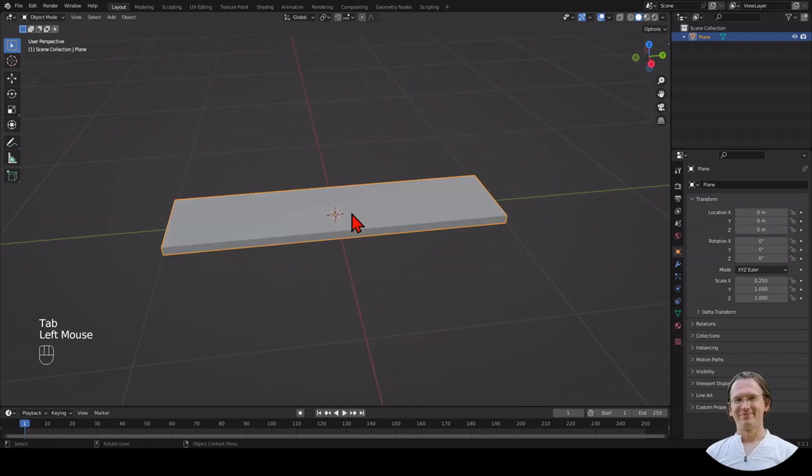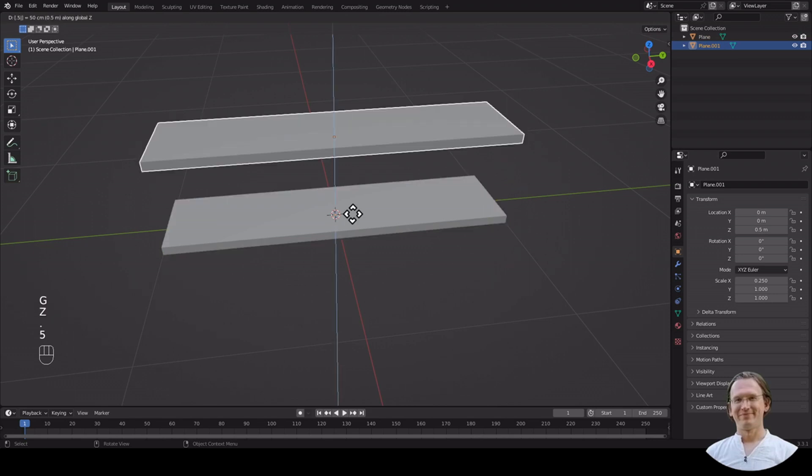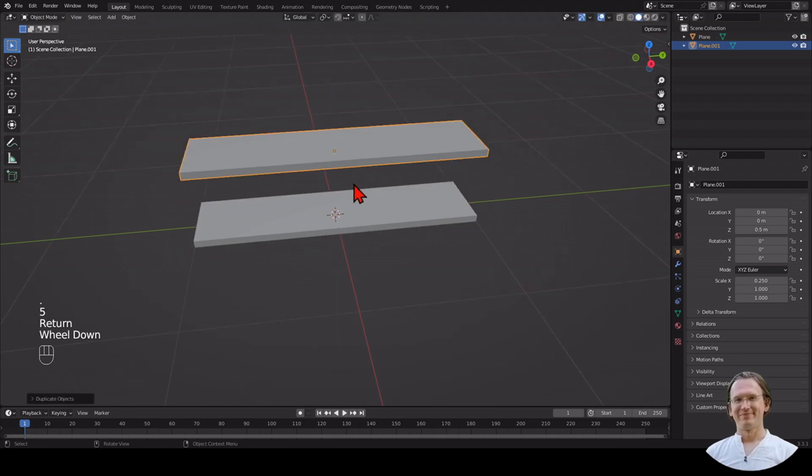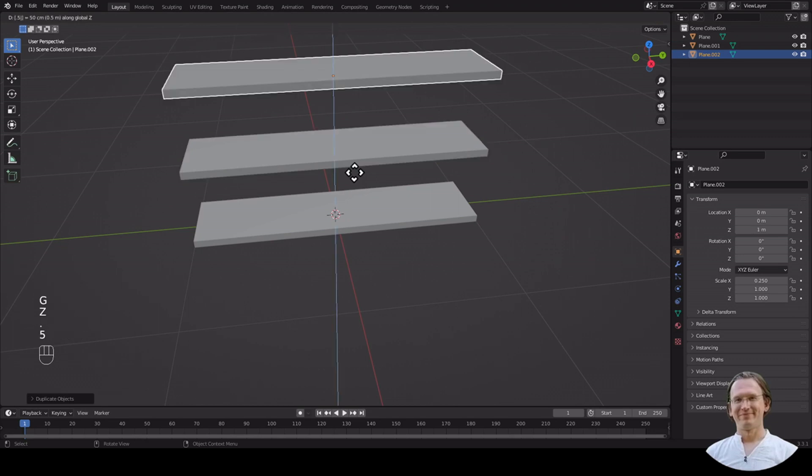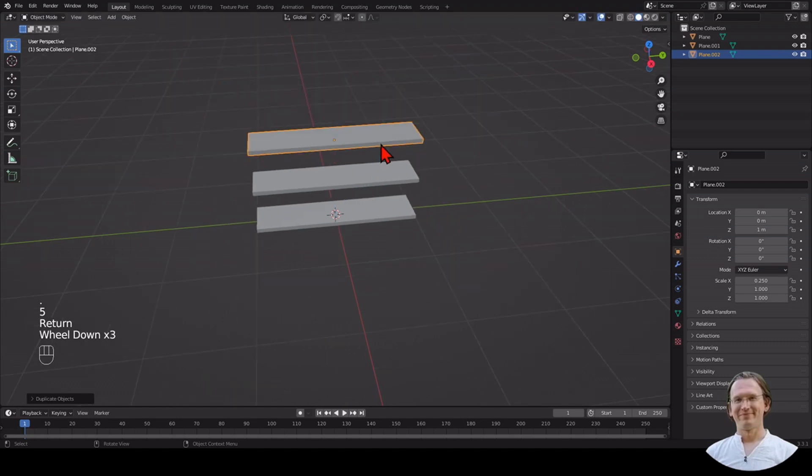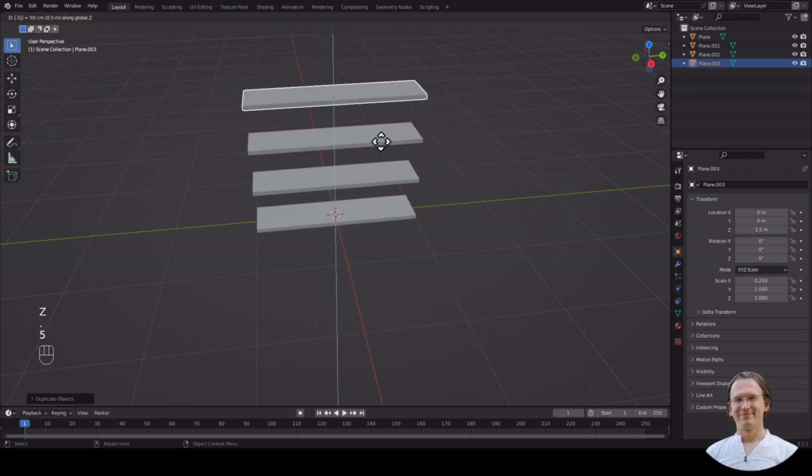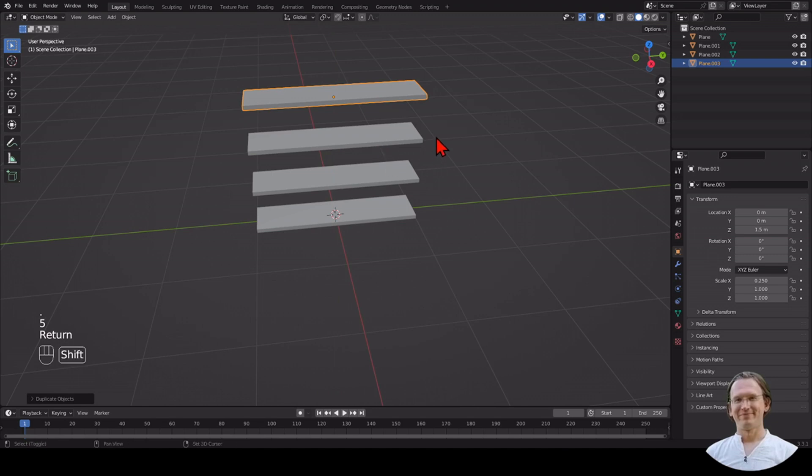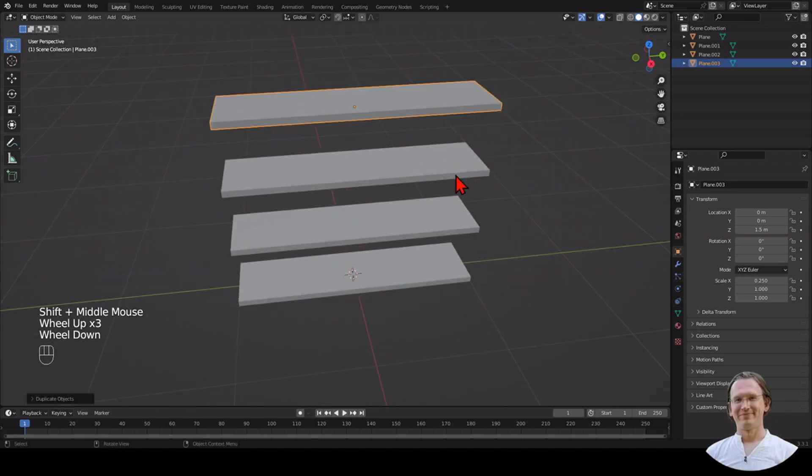I'm going to duplicate that, grab it, move it along the Z axis up by a meter. I duplicate that once again, grab it on the Z axis by half a meter. I duplicate that one more time, move it up the Z axis. And now I have four of them.